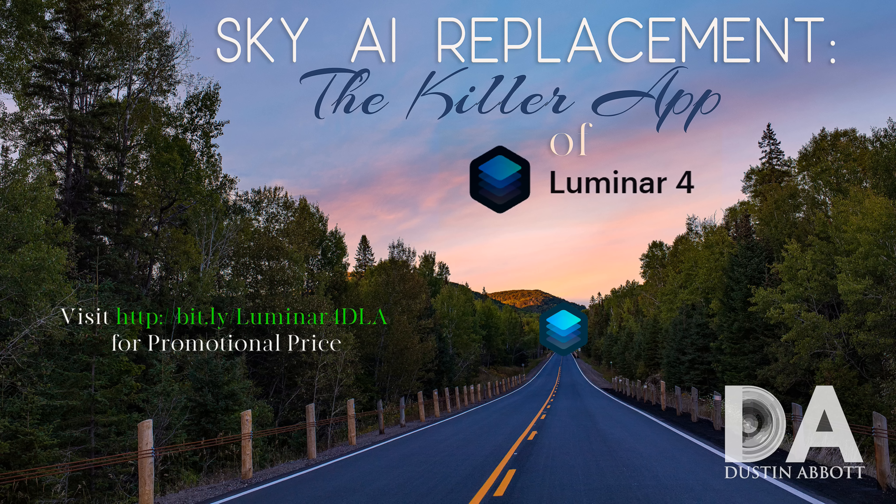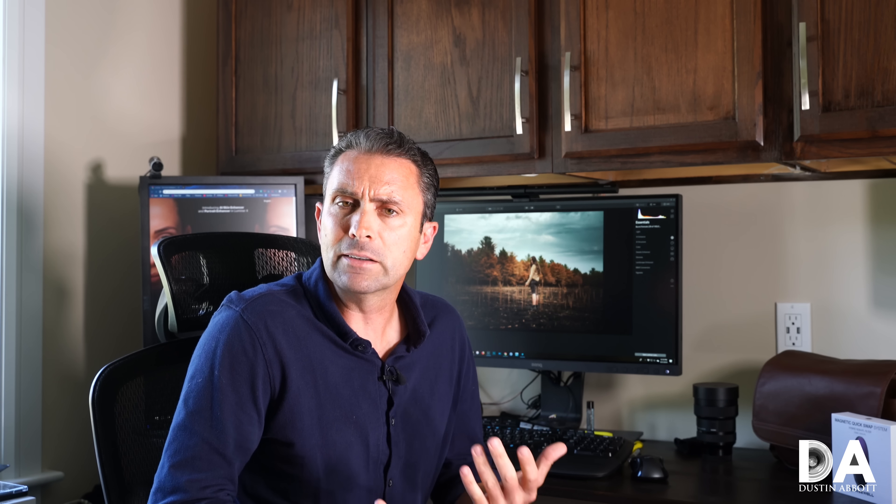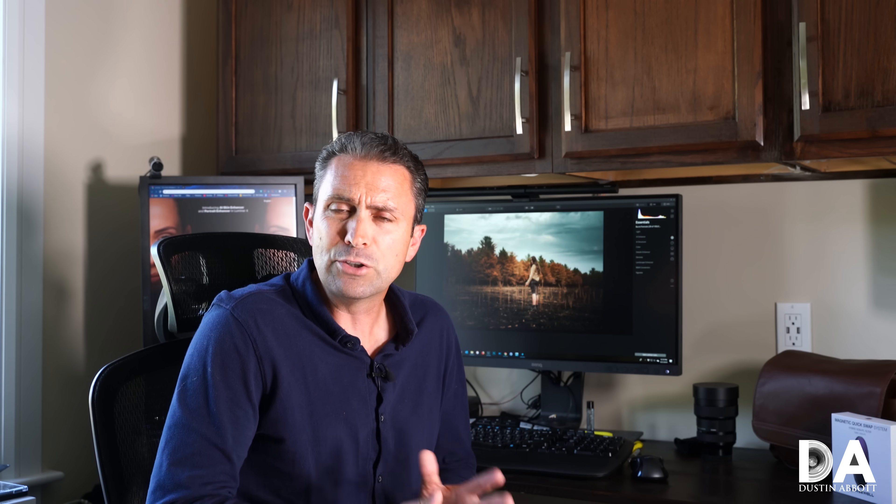Luminar in general has been a company that has been steadily rising in popularity because they are pretty invested in updating and improving their software, and of course give an alternative to those that don't like the Adobe subscription model.